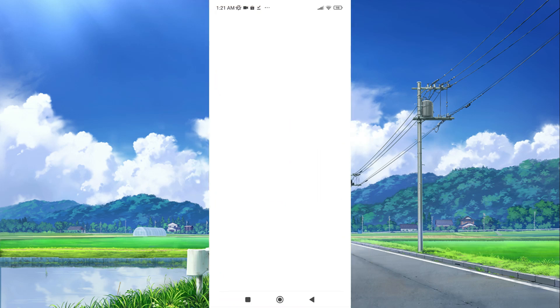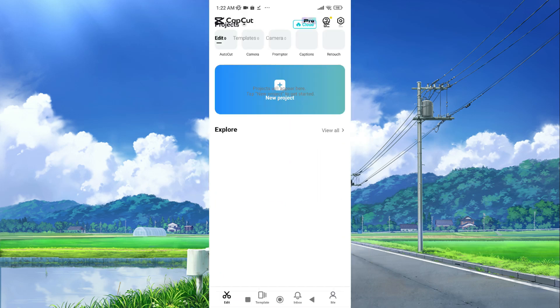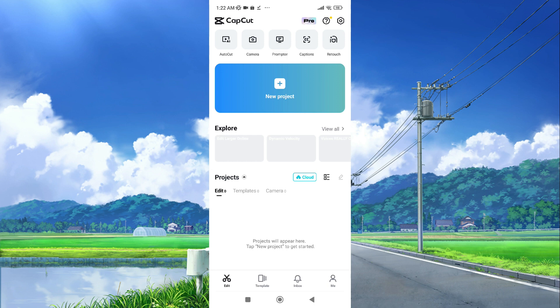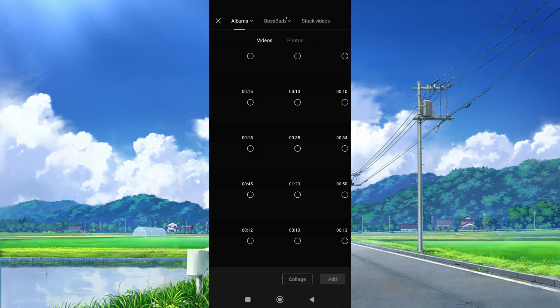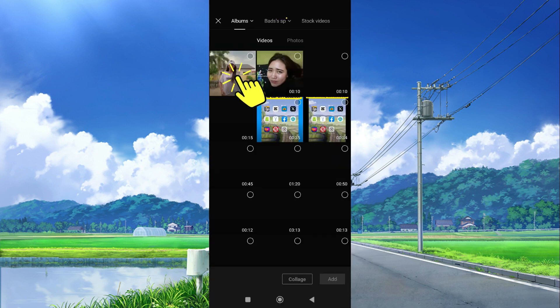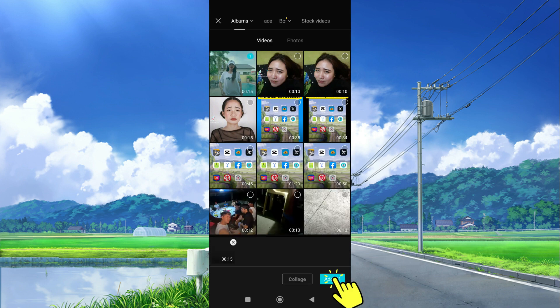First, let's open CapCut app available on Play Store and App Store, then tap new project. Choose the video you want to edit, then tap add.